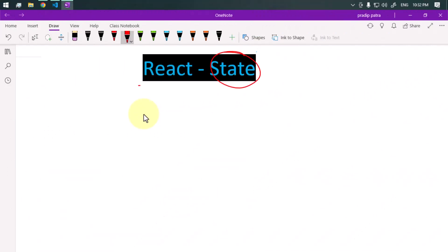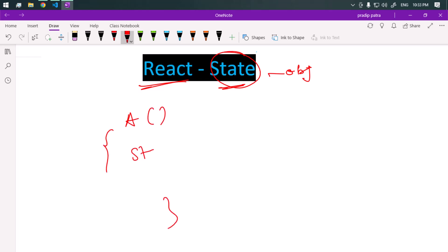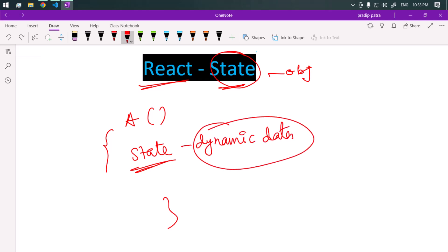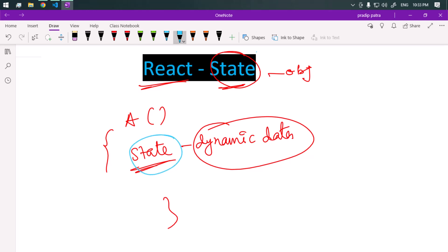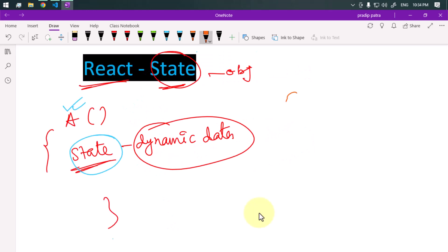Let's talk about state in React. State refers to one object within one component. Suppose we have one component A — we can have one state within that component which can hold dynamic data, and this dynamic data affects the component's rendering and behavior. The state is managed internally within this component.